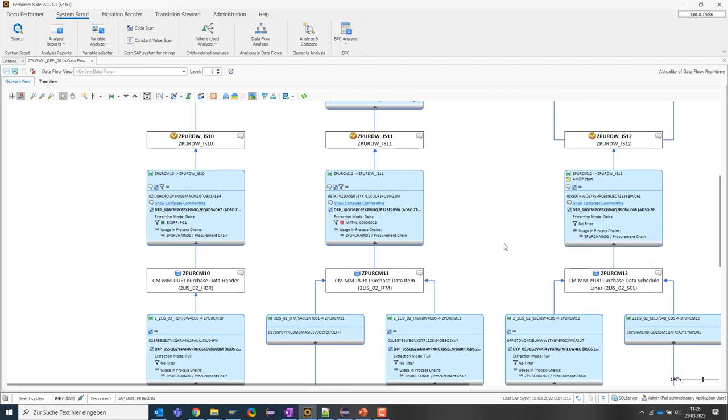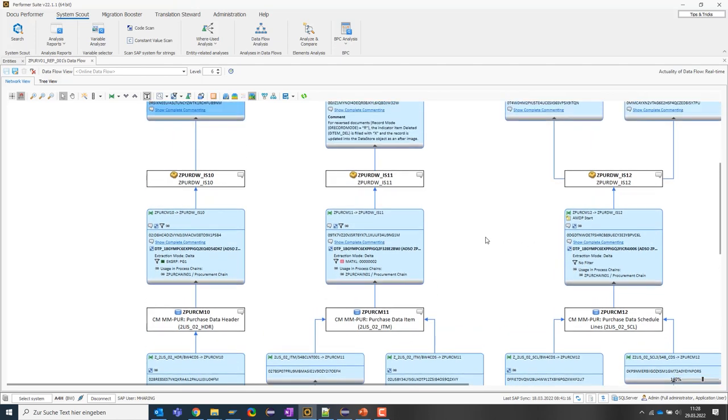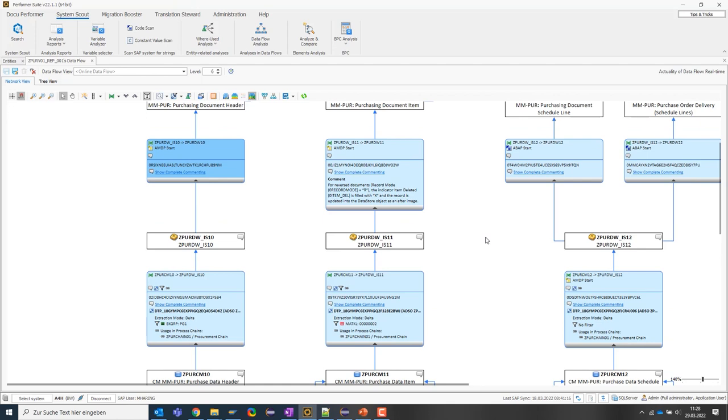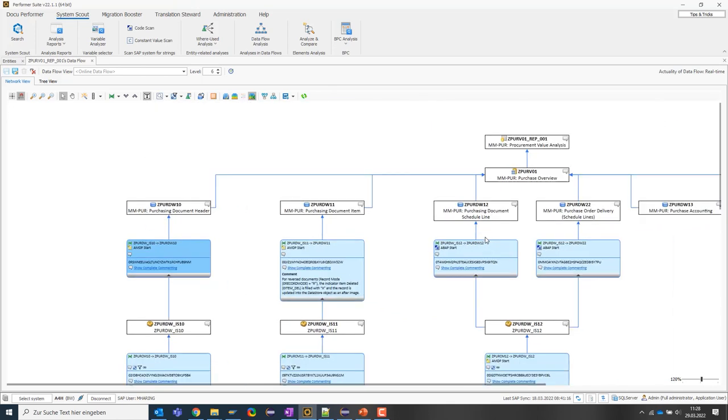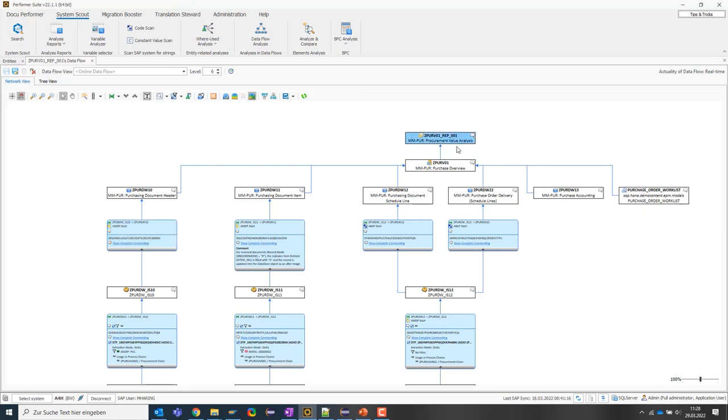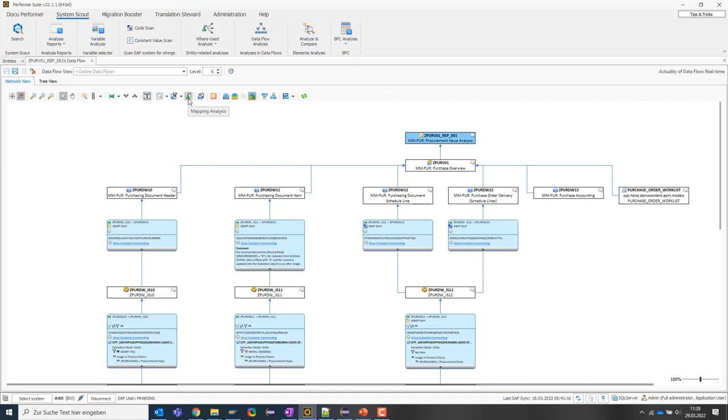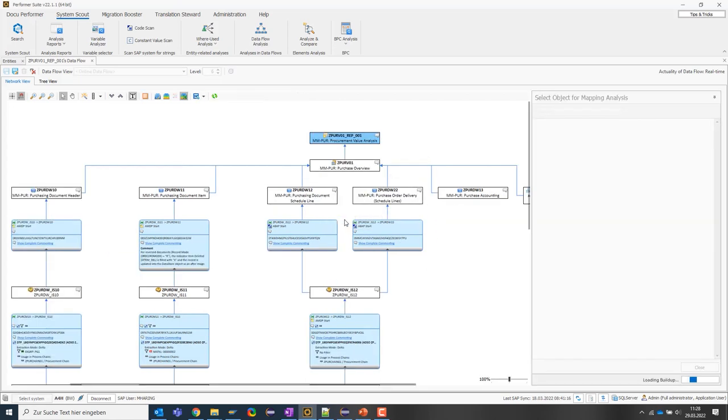Let's move on to the next function, the mapping analysis, which allows me to find out how the data flows. This is especially interesting when you want to trace where a certain characteristic or key figure of a query originally came from. To do this, I start the mapping analysis. The SystemScout will perform a data lineage down to the data sources for each characteristic and key figure of the analyzed query.